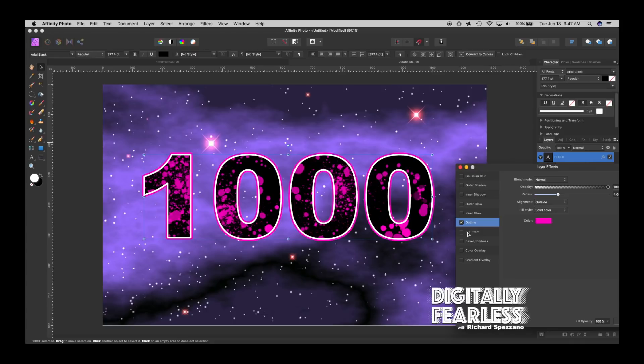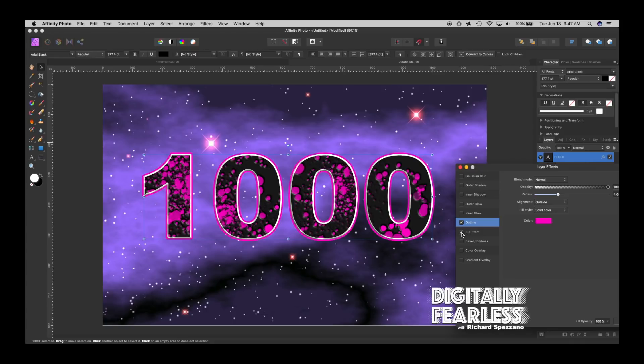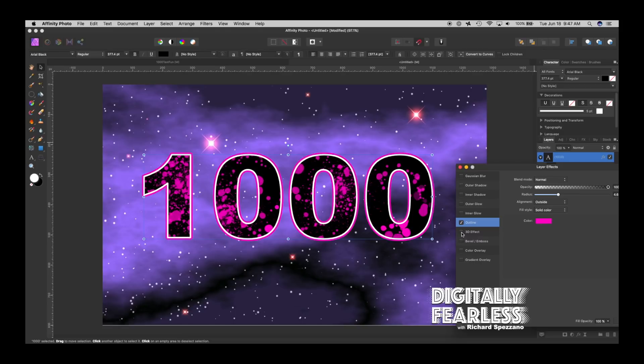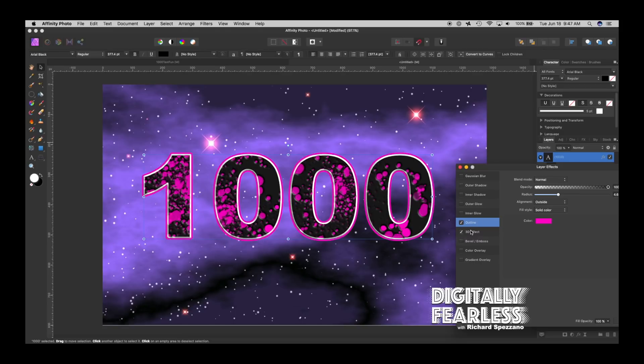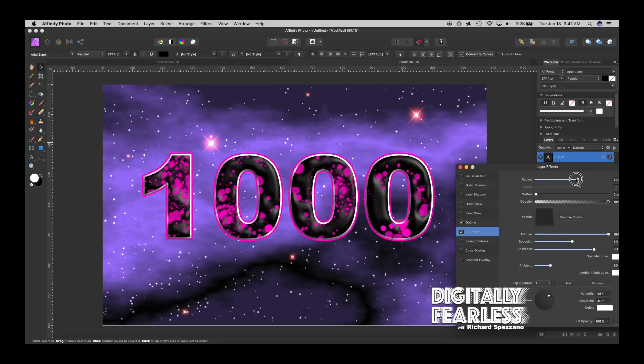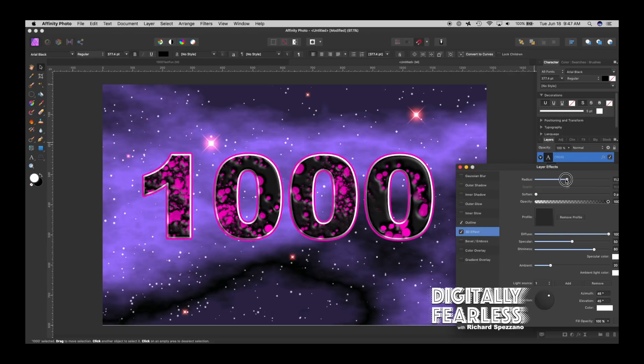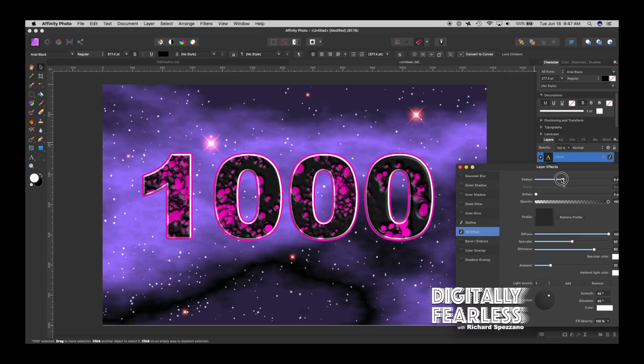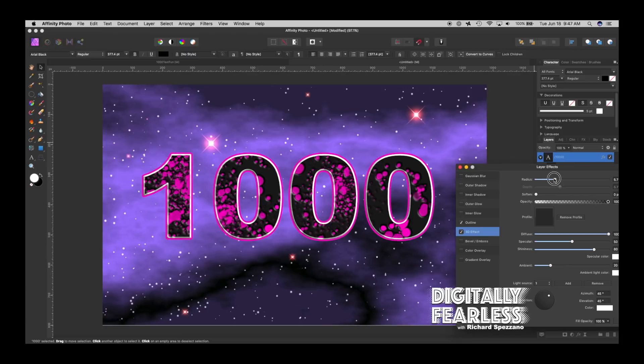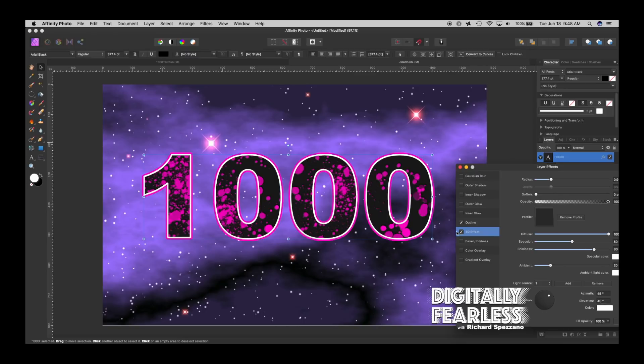For example if I do 3D or bevel and emboss, let's do the 3D first. Let's try 3D and we give it a nice radius. The actual holes are starting to do 3D and I don't know why because I guess because it's on erase even though the paint strokes are on top of it, that's the way it comes out.